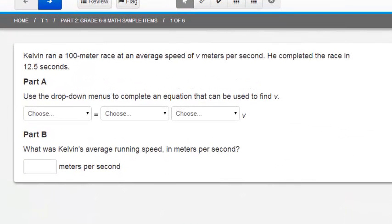Here's item one. Kelvin ran a 100 meter race at an average speed of V meters per second. He completed the race in 12.5 seconds.